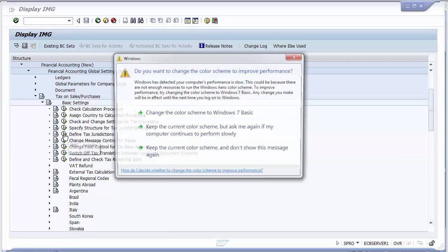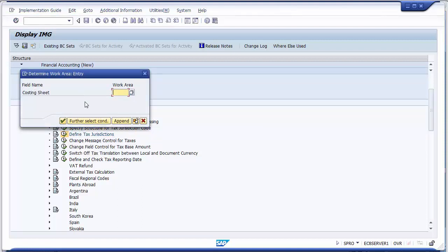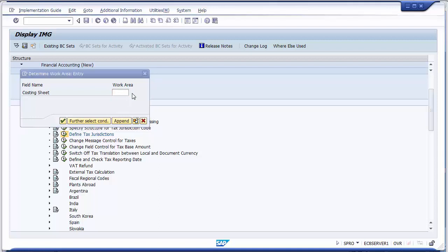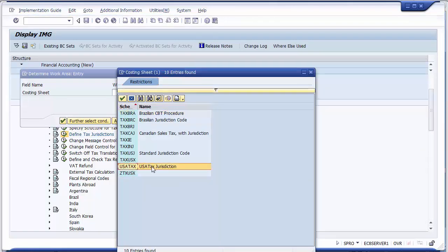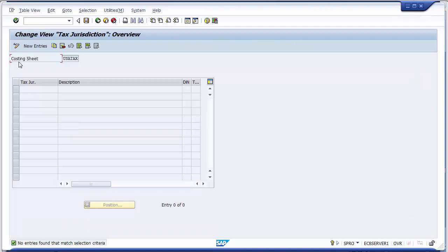Clicking Execute on the Tax Jurisdiction tab, a pop-up screen appears. You need to select your schema — the same tax procedure 'USA TAX'. Double-click to select it and continue. You can see the costing sheet, meaning all your taxes will be collected under this particular calculation procedure, which is why it is called the costing sheet. There is no tax jurisdiction yet since we are creating for the first time. As per your requirements for different taxing authorities, you can create different tax jurisdictions.